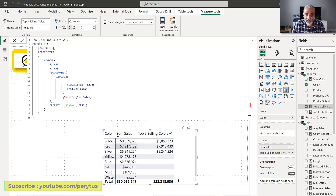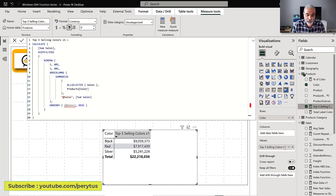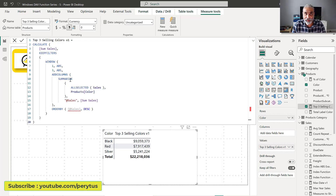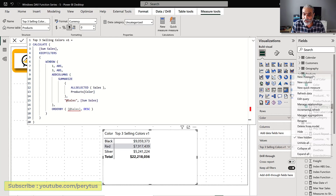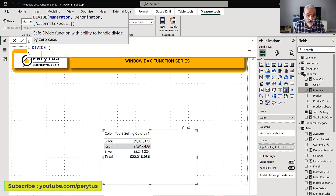I can remove the sum sales column from the visual since that was just for the demo. Now we have the top three selling colors and their total sales. One important point: we can use measures in the ORDER BY function if we add them as a column in our table using ADDCOLUMNS. Now, to further analyze the share, let's add another measure called 'color percentage.'